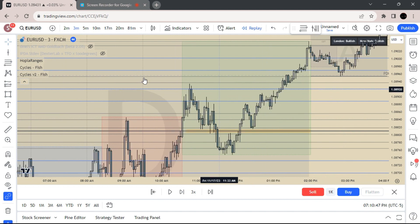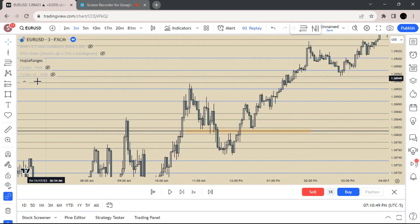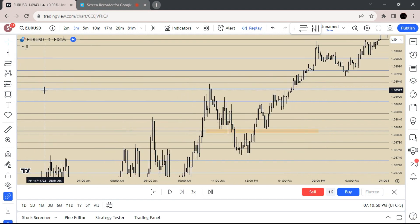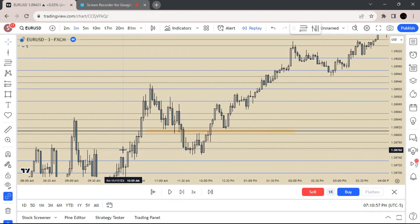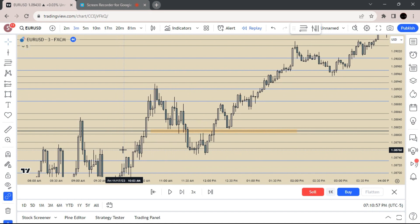I don't really use the 81 minute as much. I mainly stick to the 17 minute and 20 minute. But the 81 minute works the same way.